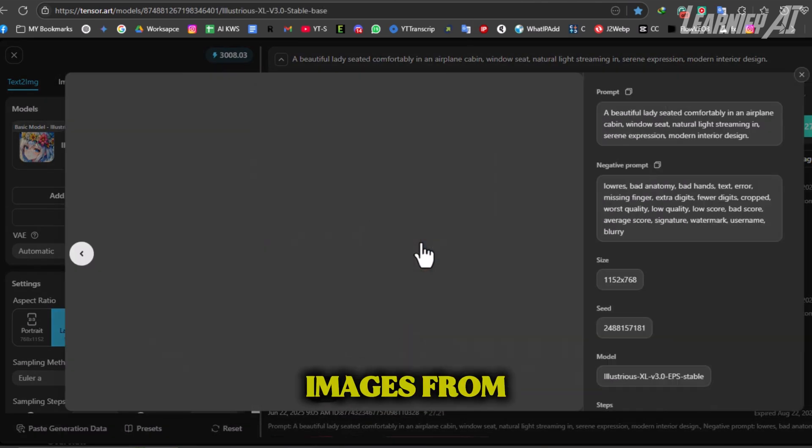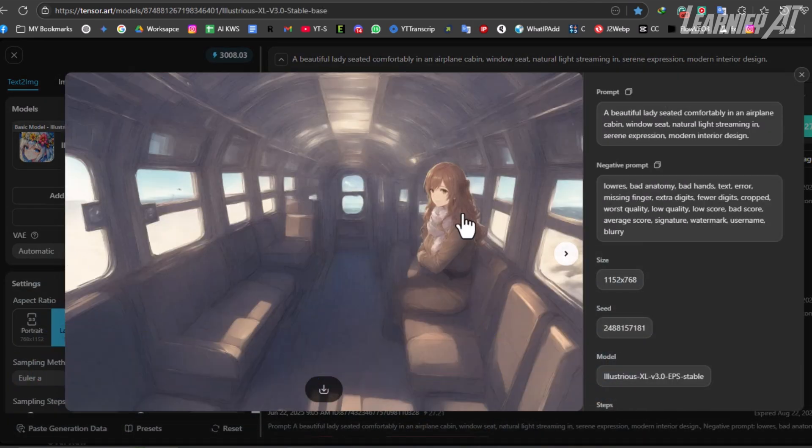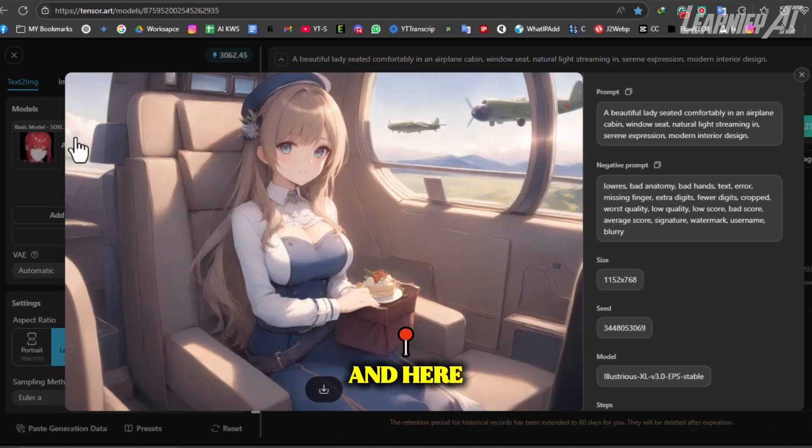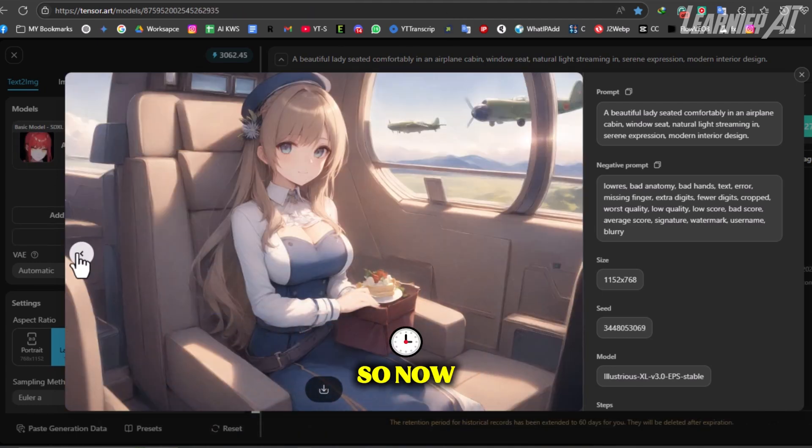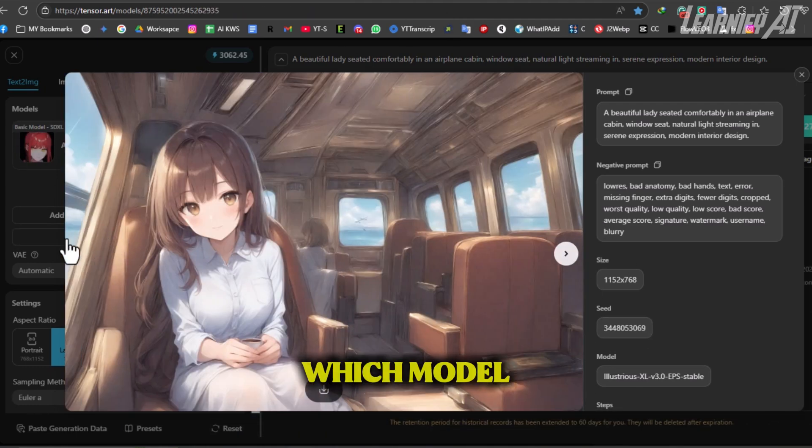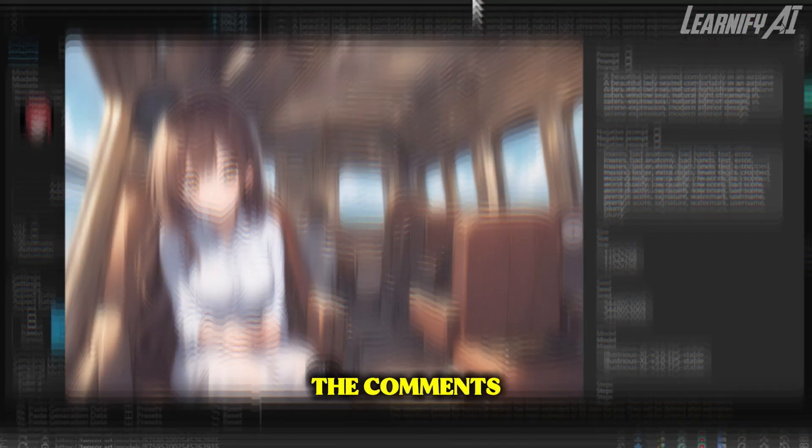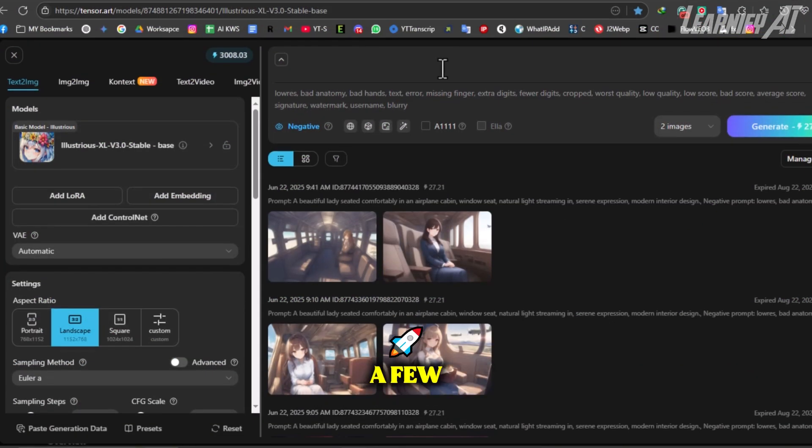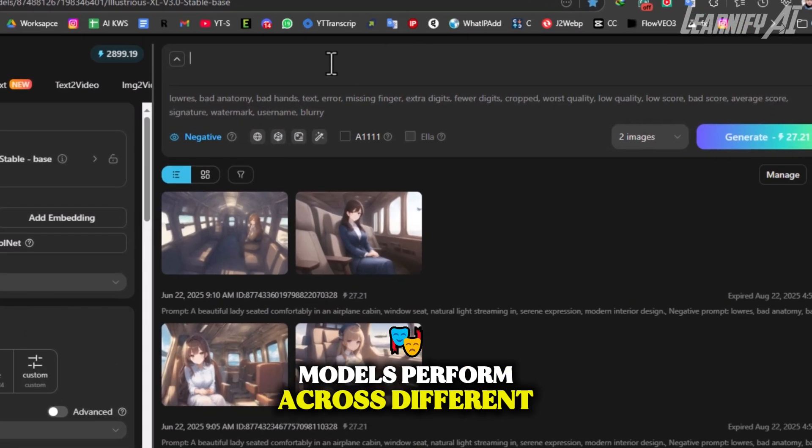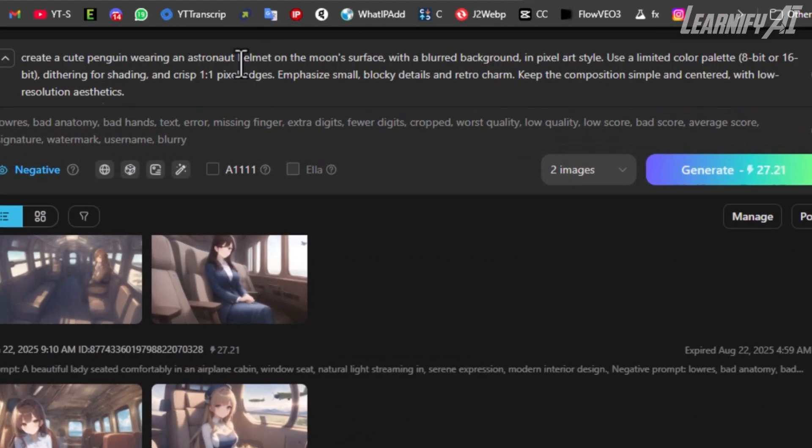Now let's take a look at the results. Here are the two images from Illustrious XL V3.0 Stable, and here are the two images from AnimaTensor. So now it's up to you. Which model do you think did a better job? Let us know in the comments. We continued testing with a few more ready-made prompts to see how both AI models perform across different styles and subjects.